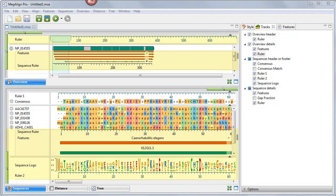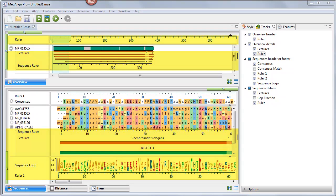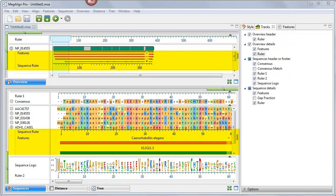Detailed tracks are rows of information that can be displayed or hidden as desired in the Overview and Sequences view. The header, footer, and individual sequence rows can each display certain types of tracks.